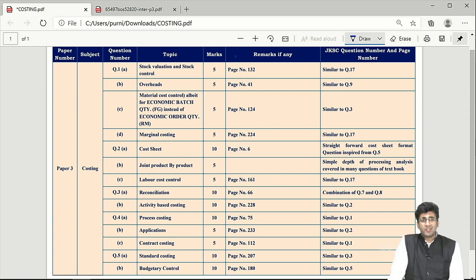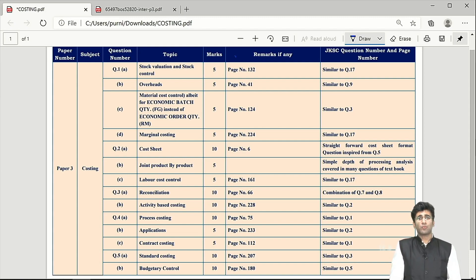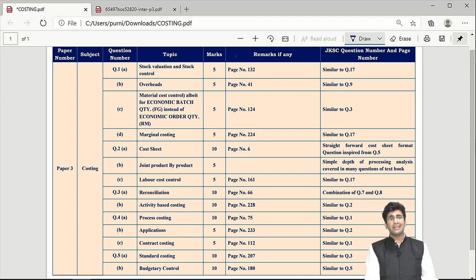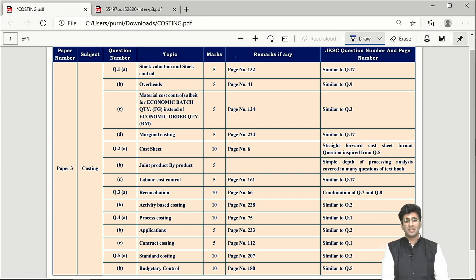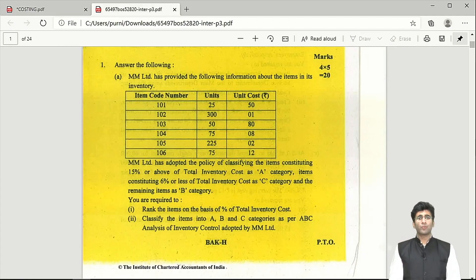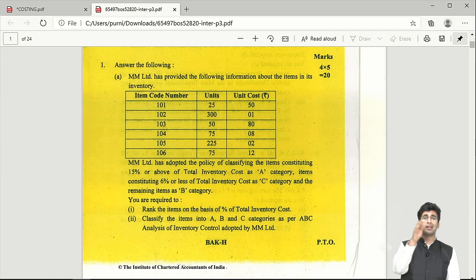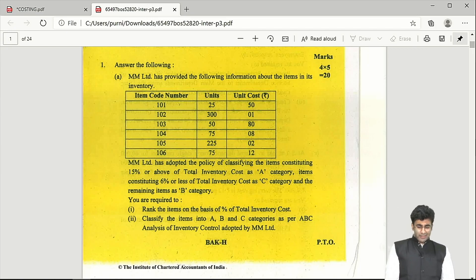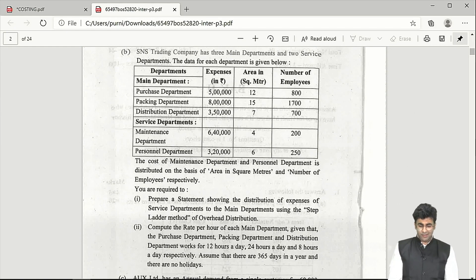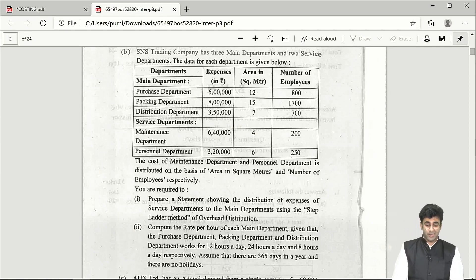We now go forward with item-by-item, question-by-question paper analysis. Question number 1 is a compulsory question of 20 marks — 4 questions of 5 marks each. Question 1a deals with ABC analysis from the stock valuation chapter (Question 17). The percentages for bifurcating into Category A, B, and C are given in the question, making it pretty manageable.